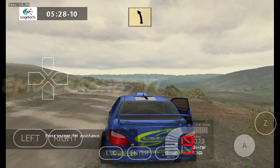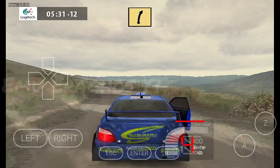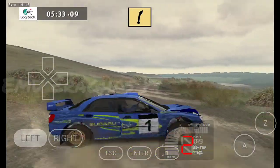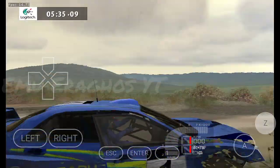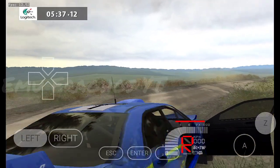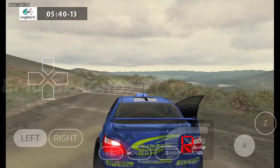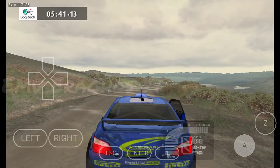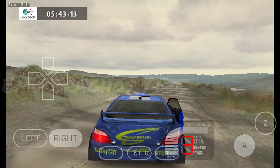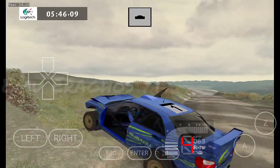Fast left, 30. Fast right, 90. Fast left, 30. Fast right, 70. Fast left, 30. Fast right, 70. Keep middle, over crest, into.